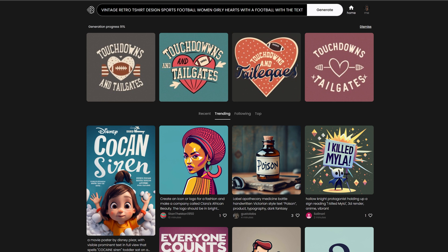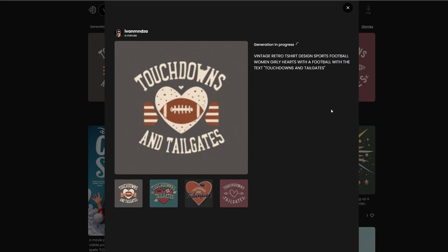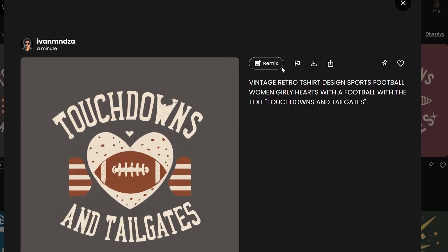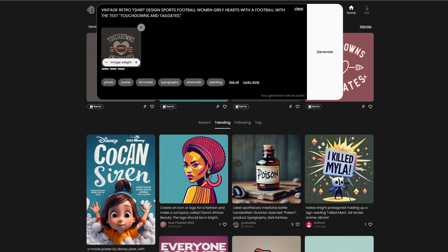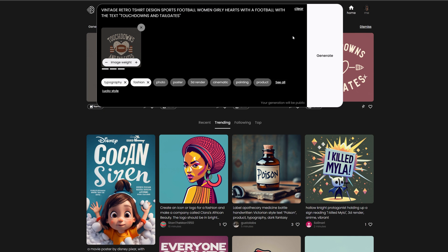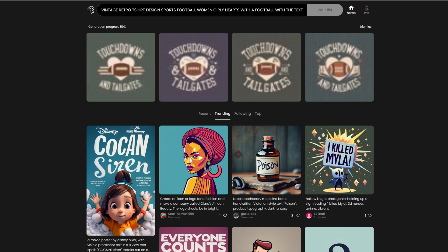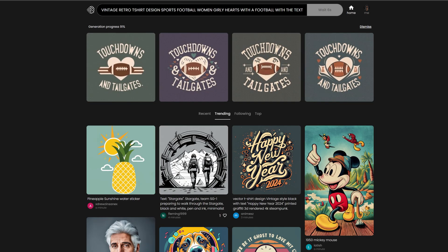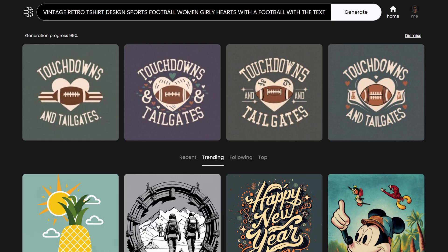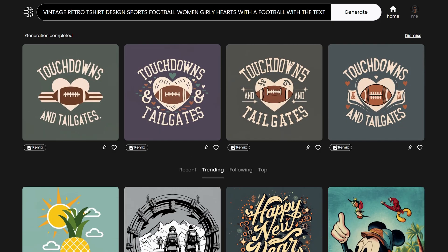These are the results. It got the text correctly. You can click on Remix to refine it — it allows you to choose categories. I will choose typography and fashion. You can also add or edit the text, but I will just press enter, and it will create more designs based on your choice. The text and graphics are pretty good. They can both use some improvements, but it is amazing that it actually writes the text you want.